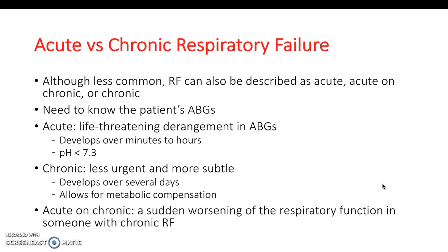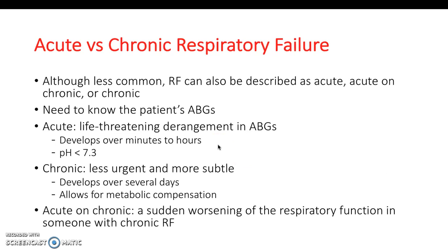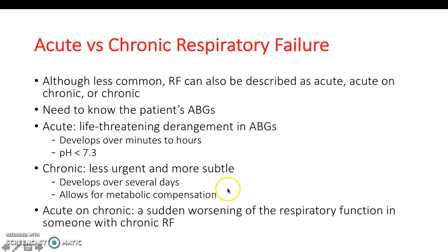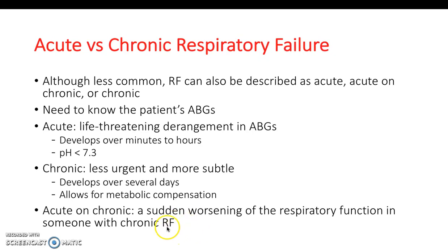Respiratory failure can also be classified as acute or chronic. Acute would be a life-threatening derangement in the ABGs, presenting very quickly within hours. Chronic is more likely seen in someone on the ward with a severe long-standing health condition; the signs are often subtle because they would have undergone compensation. Acute on chronic is when, for example, someone who has had COPD for 30 years gets an acute exacerbation.